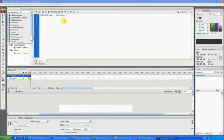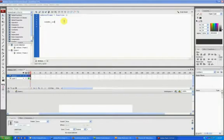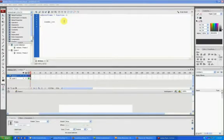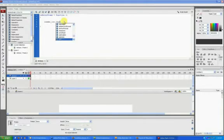You could do loader_text, remember that's the dynamic text field on that page, and do loader_txt.text. That's addressing what it should actually say.